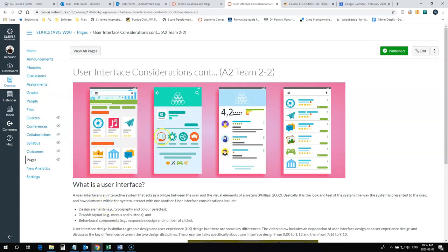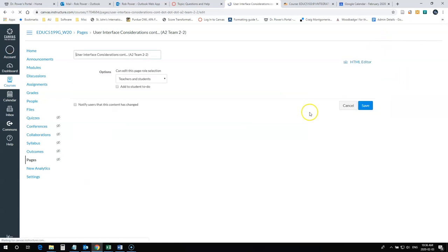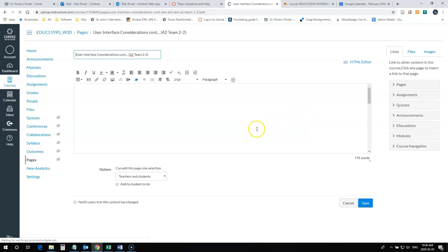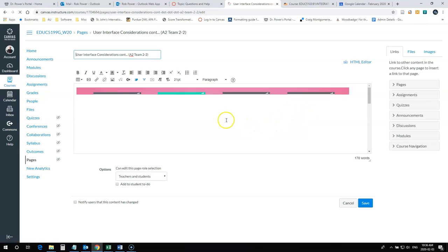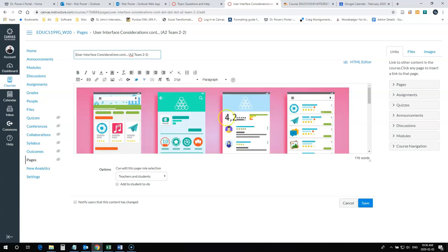This image has already been embedded in the page, and if I look at the image, I can tell there's no alt tag yet added to it.